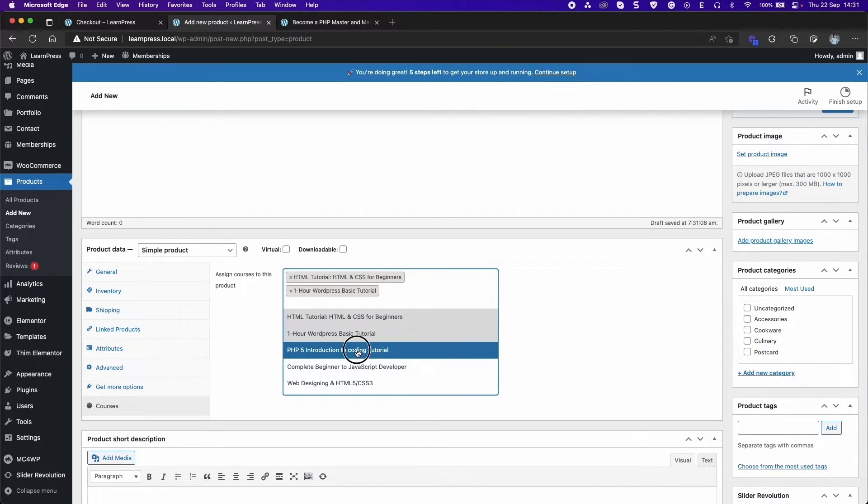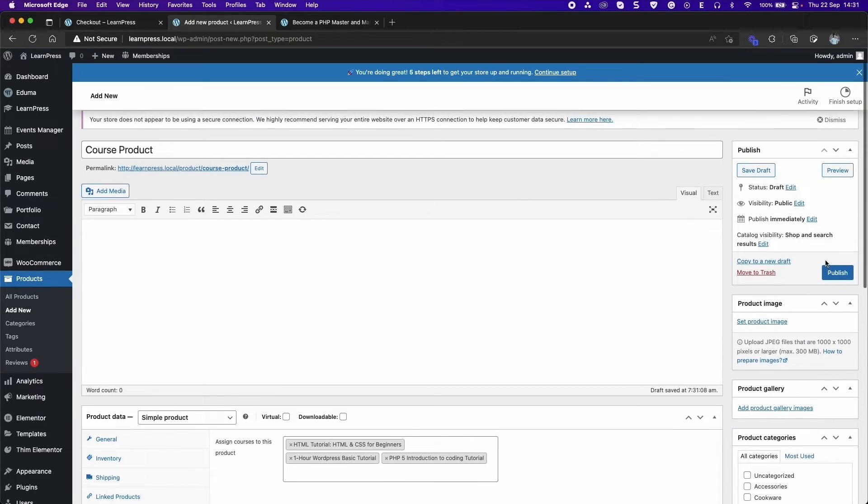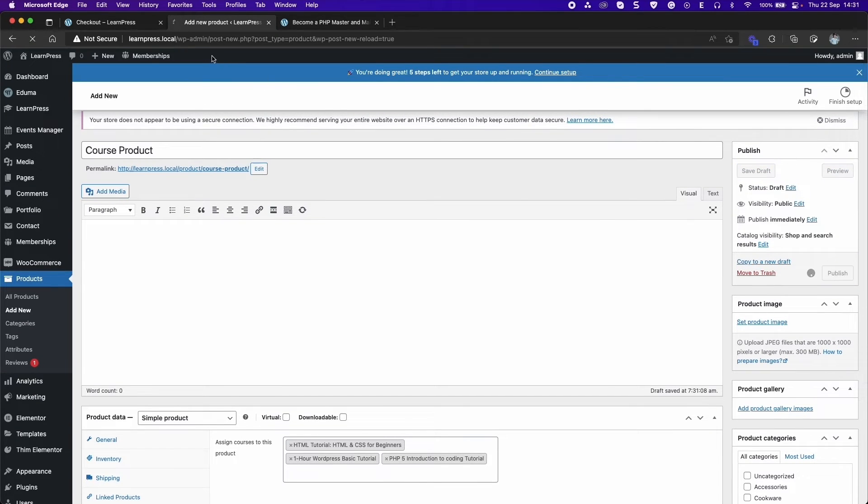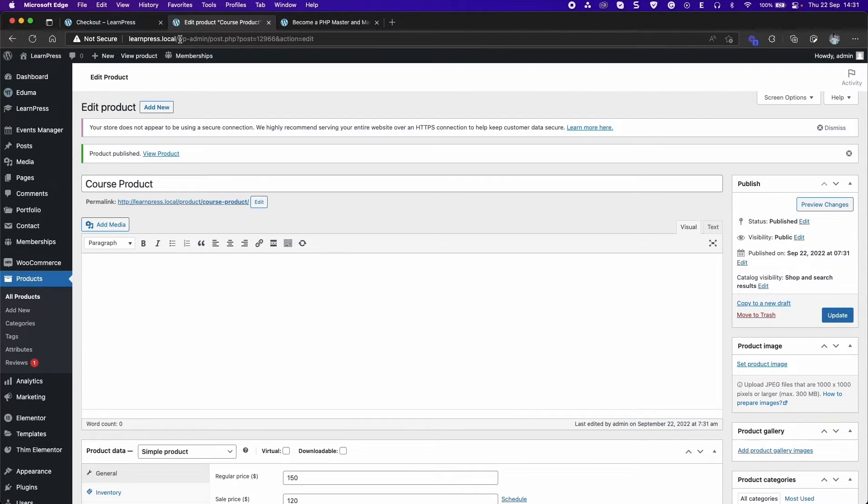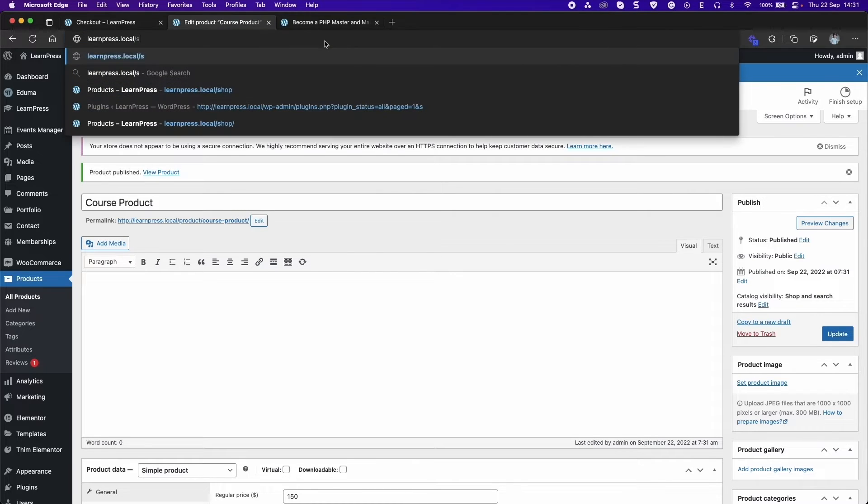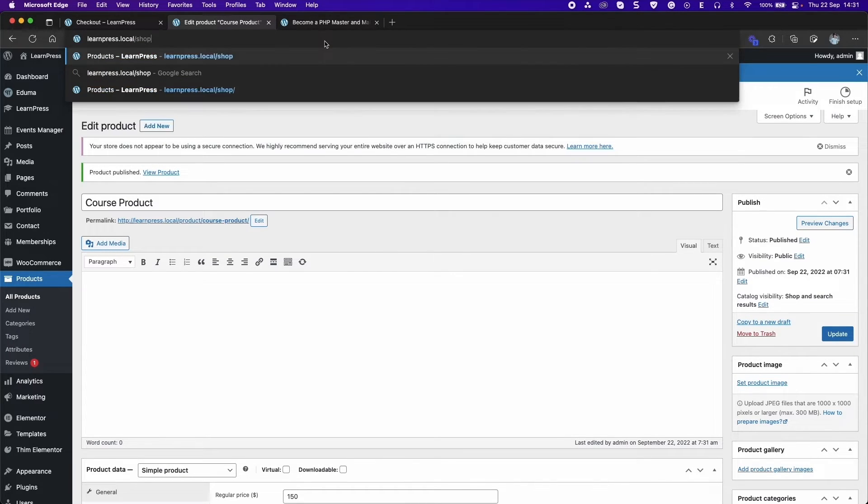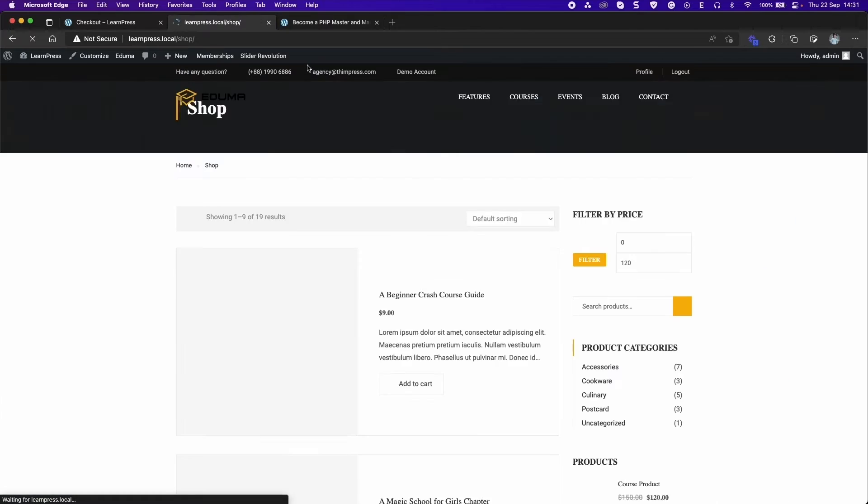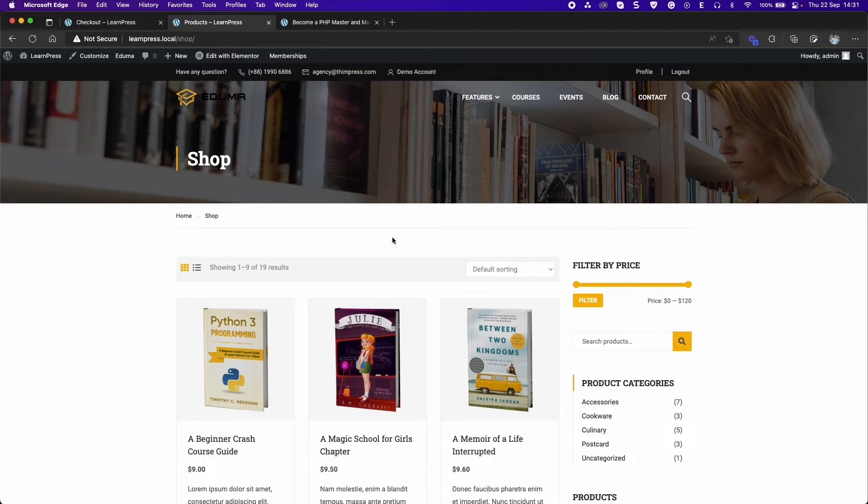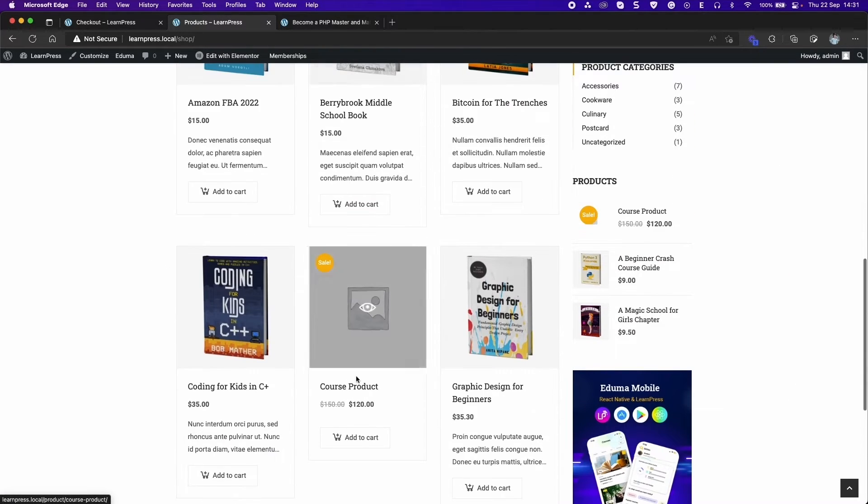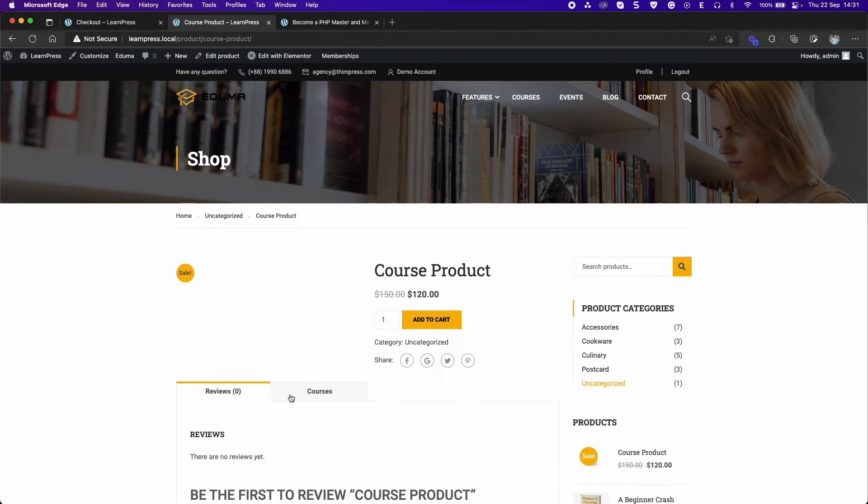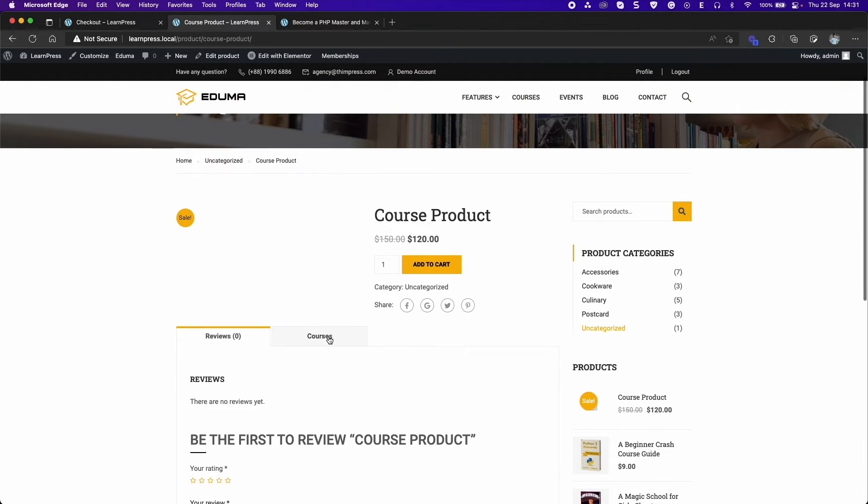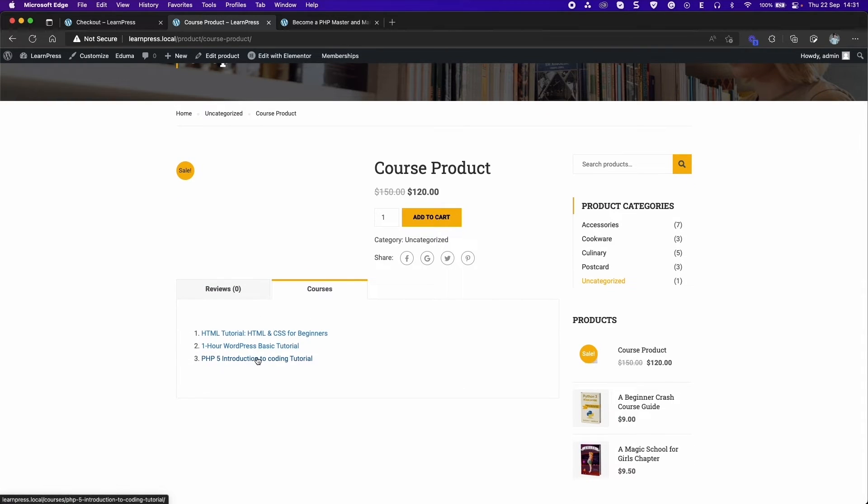Click Add to Cart. Then access shop page. You will see the product that you created. In the course tab will show courses that you added. Click add to cart to buy the product.